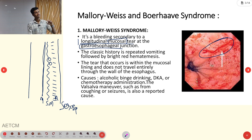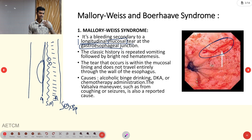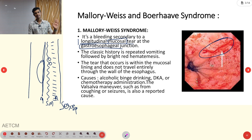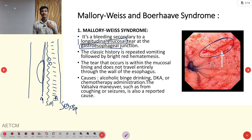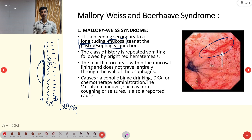In Mallory-Weiss Syndrome, there is a longitudinal tear in the mucosal area — the innermost layer — at the gastroesophageal junction. Importantly, it will mainly affect only the mucosal layer; it won't extend to the submucosal, muscular, or serosa layer. The commonest causes are alcoholic binge drinking, diabetic ketoacidosis, chemotherapy drugs, coughing, and seizures.